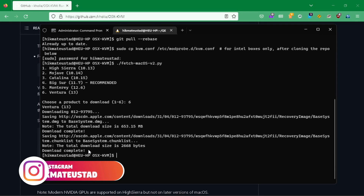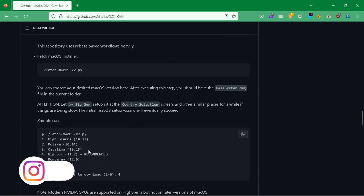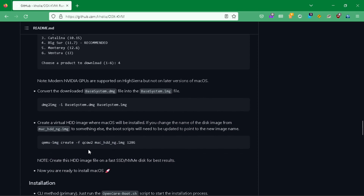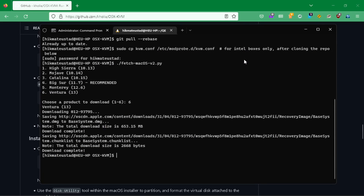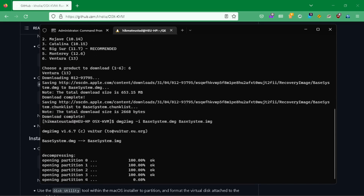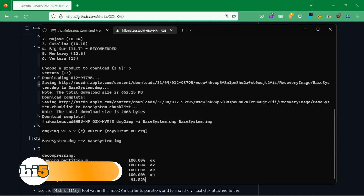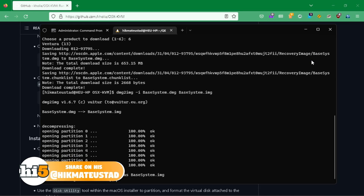Now we need to go back to the script and convert the DMG file — the recovery image — into an IMG image, by issuing the 'dmg2img' command. That is why we required the dmg2img package to be installed. In a previous video I had just renamed the DMG to IMG and it worked, but just to be on the safe side, dmg2img is the proper way.